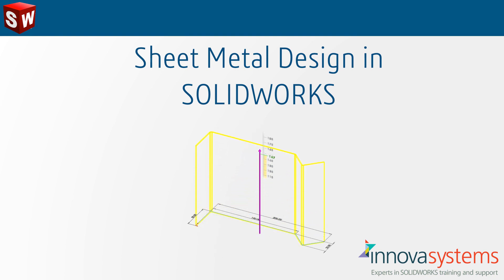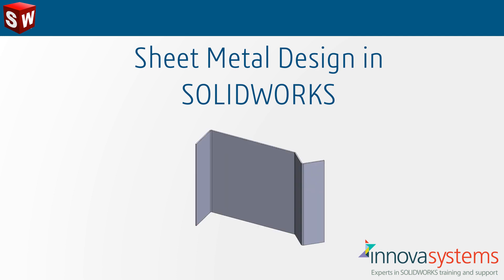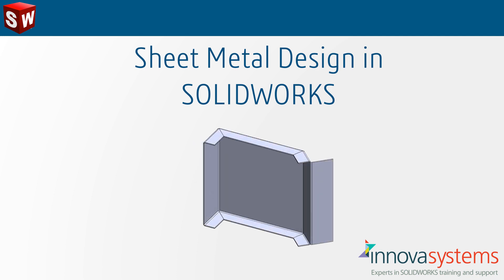The tools in SOLIDWORKS can transform the way you design and create your components, complete with automatically generated flat patterns.